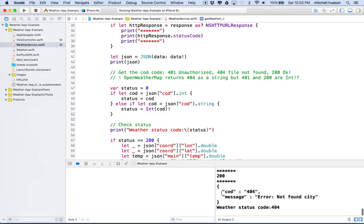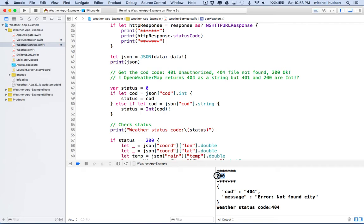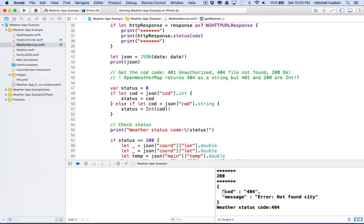But what we'll see is we'll see an error here in the console. And so this time you can see that the HTTP response gave us a 200 because the transaction was perfectly valid. But the JSON object that was returned has this COD code, and it's a 404.